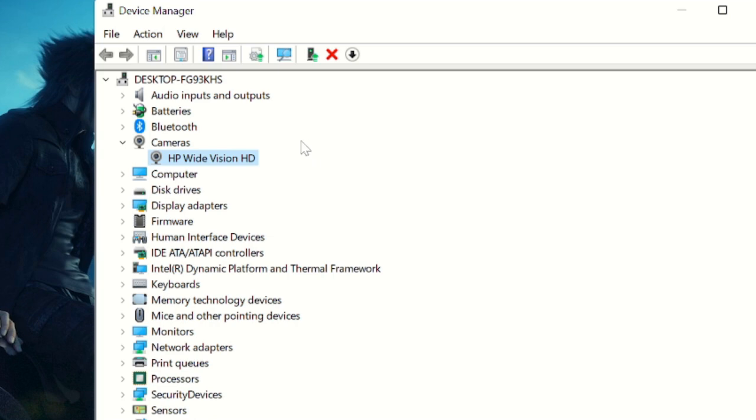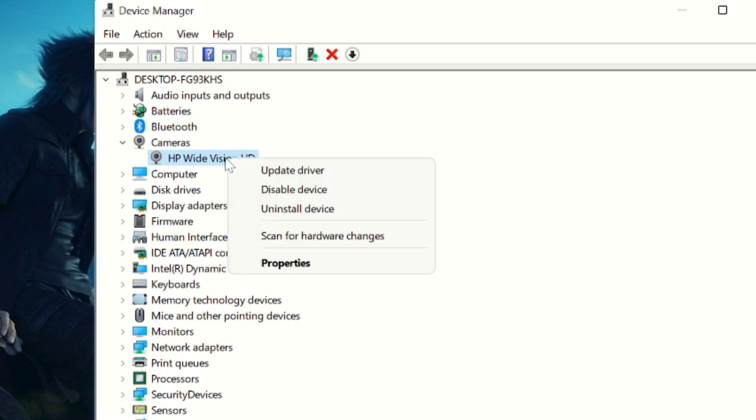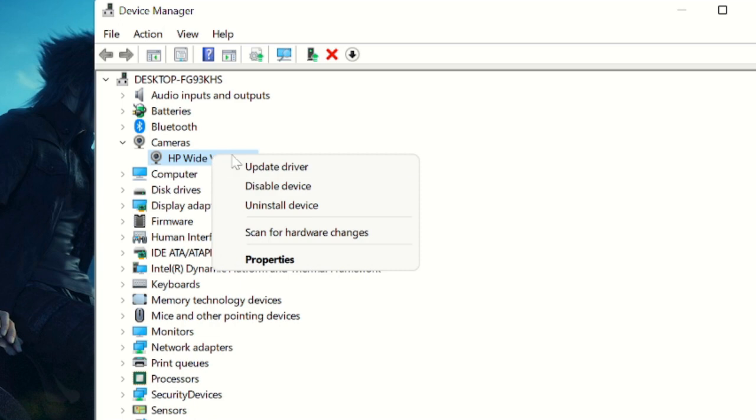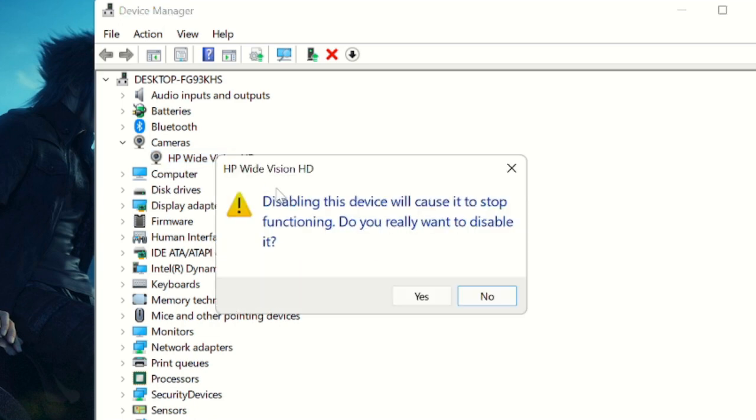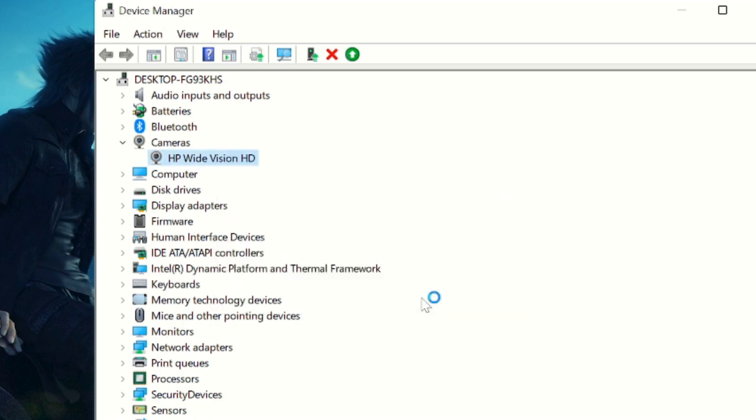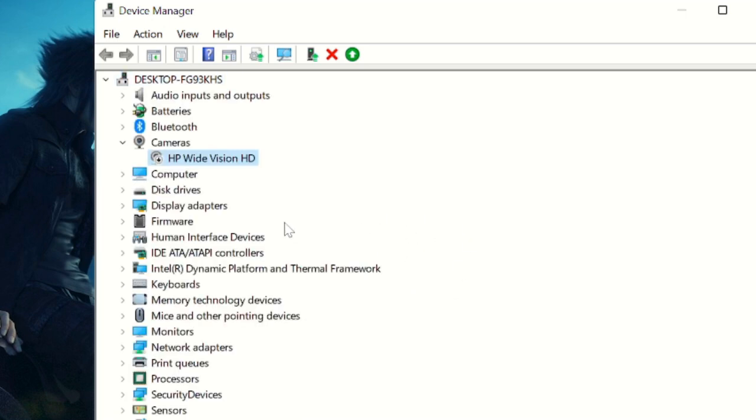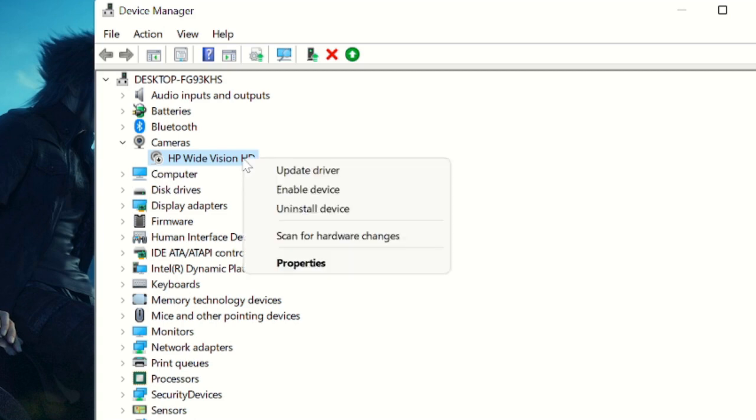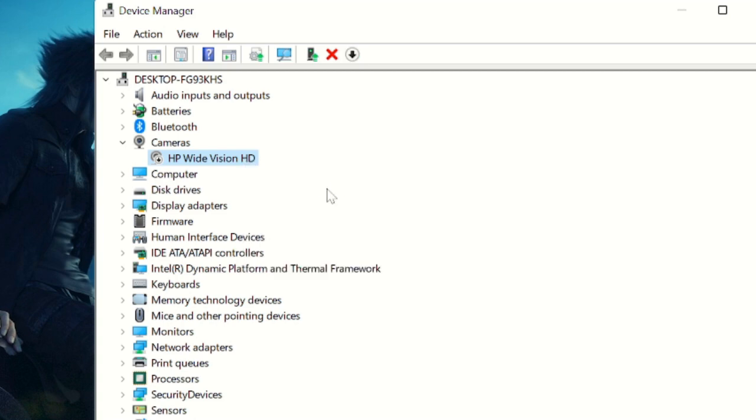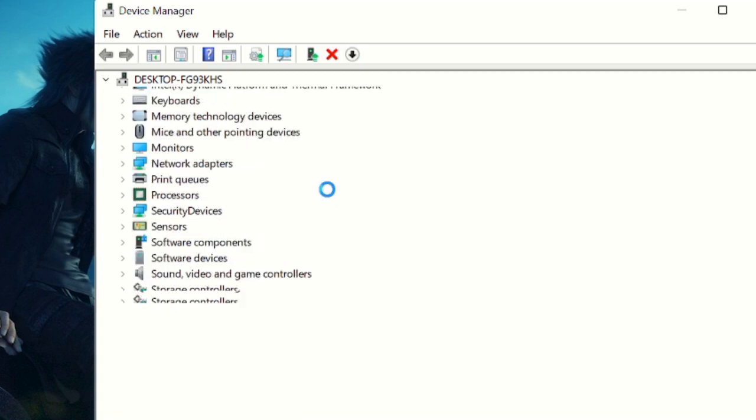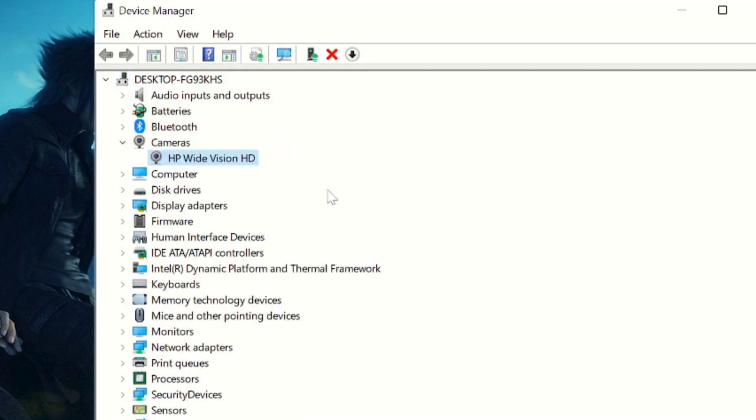If not, you can also right-click on it and choose 'Disable device,' then click Yes. Once done, right-click on it again and choose 'Enable device.' After this, restart your PC and check again. If still...